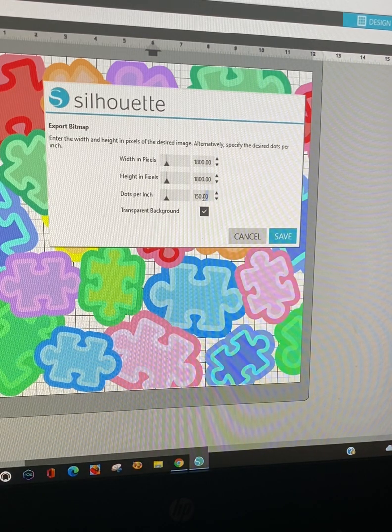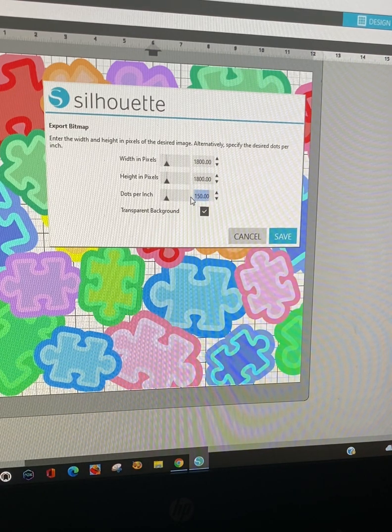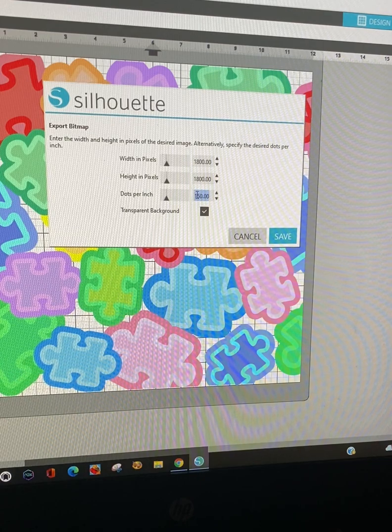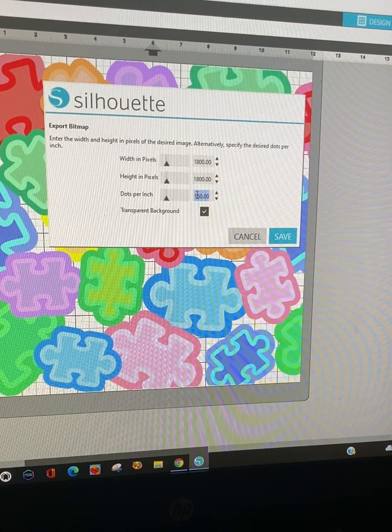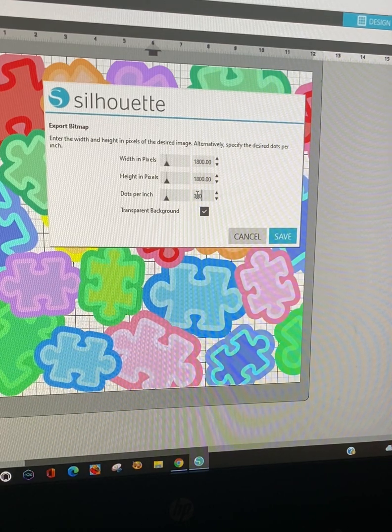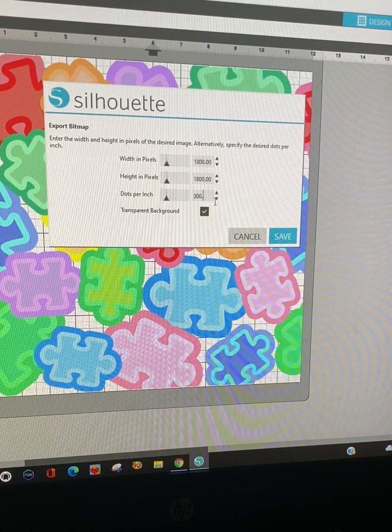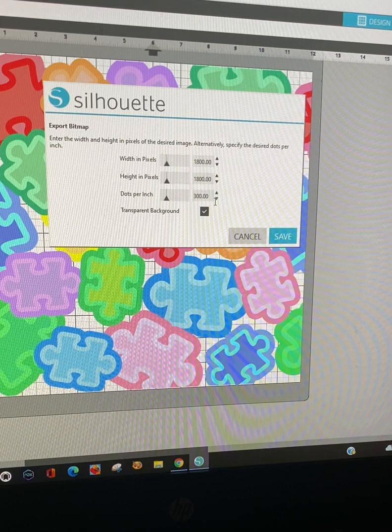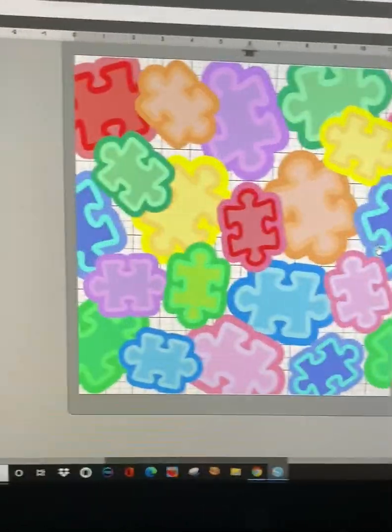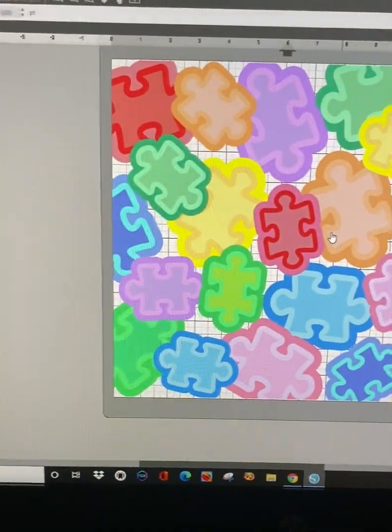Select this box for transparent background. I'm going to change this number, dots per inch, to 300.00 and click save. And that's it.